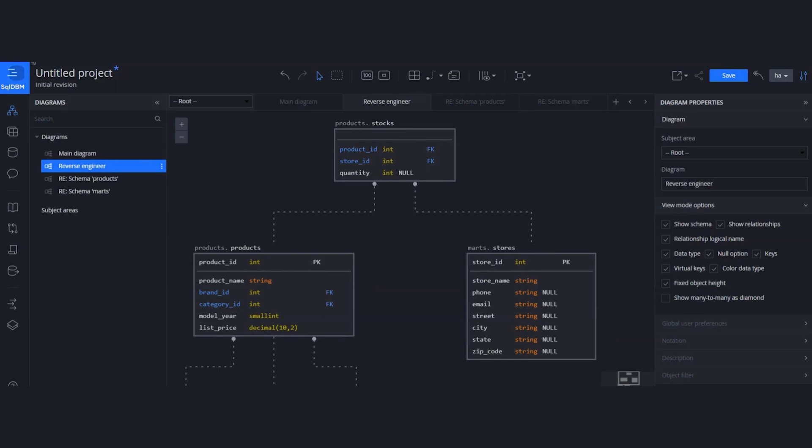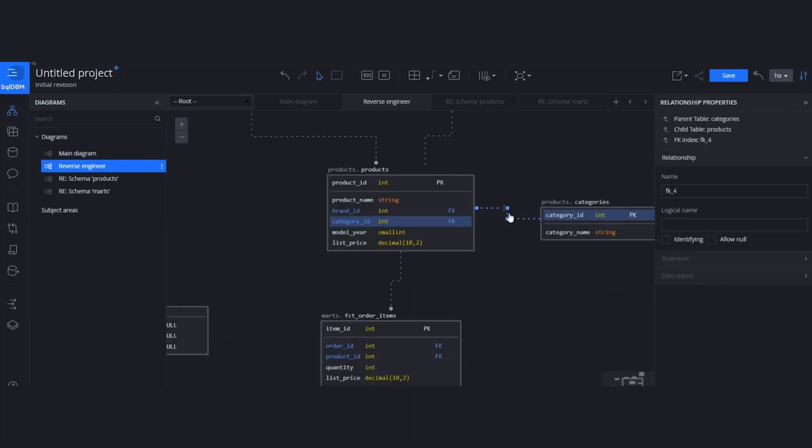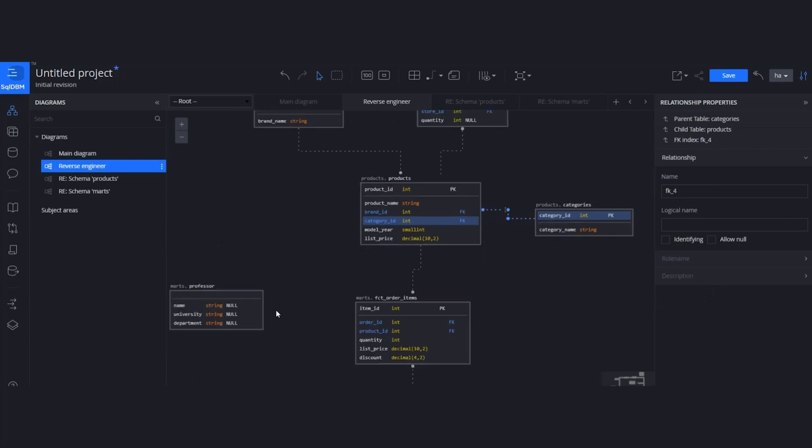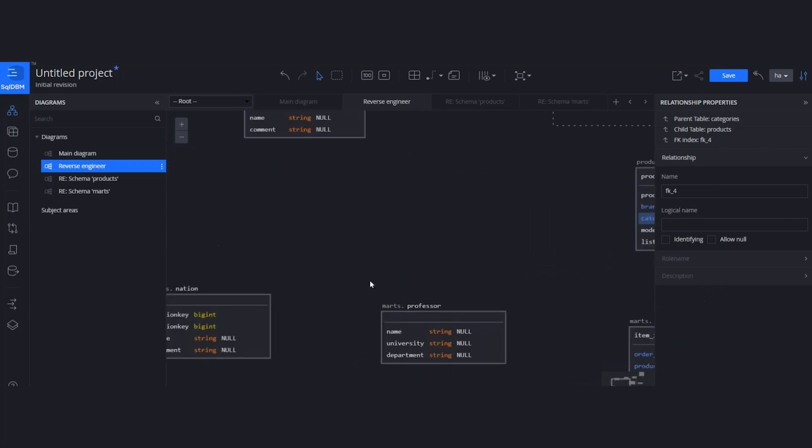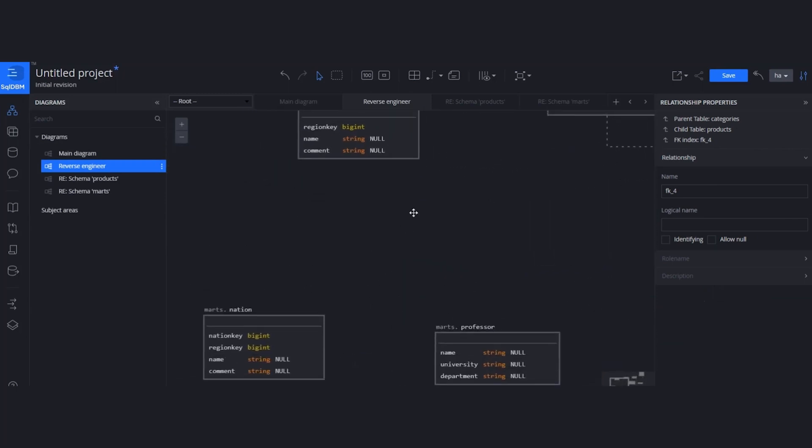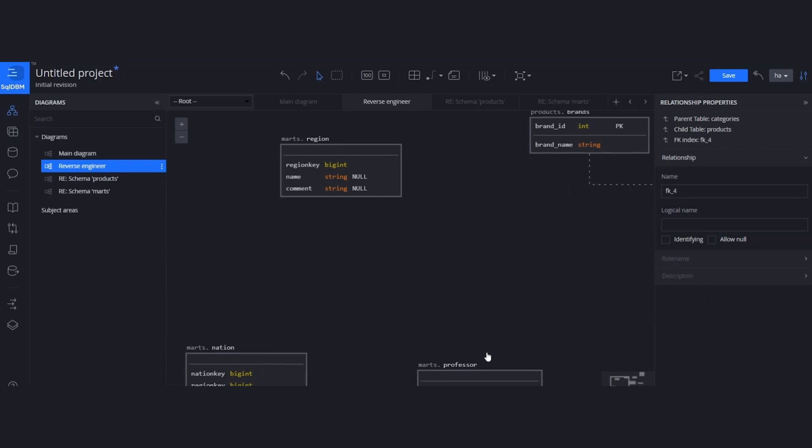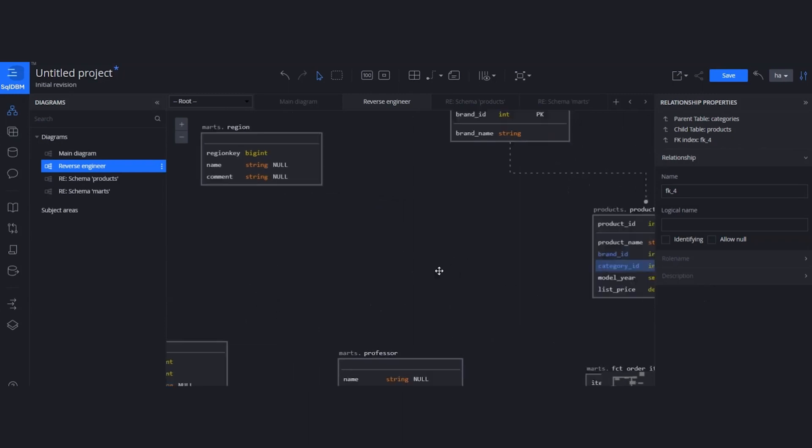You might have some constraints defined at the table creation. But, like other databases, Databricks doesn't enforce you to create any constraints at the table creation. In this case, you might have some tables without any key mentions, neither any constraint creations, like those examples.